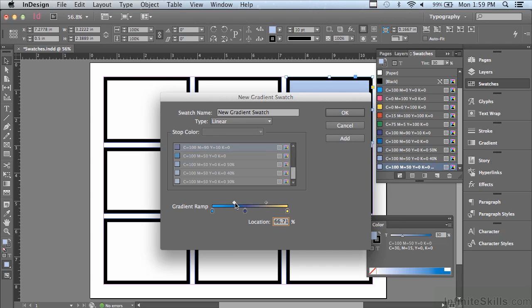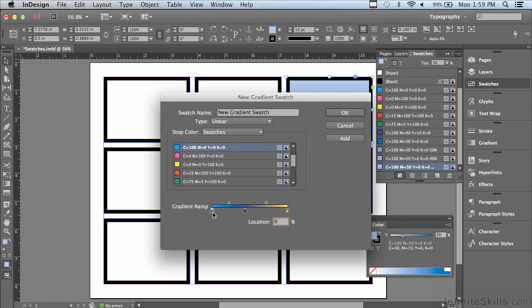If I wanted to move that diamond shape right back in the center between the two, so it is not skewed, I can select the location field and just type 50%. And as soon as I click on one of the other stops, it's going to apply that. And you can see now the diamond shape is right in between the two stops again.